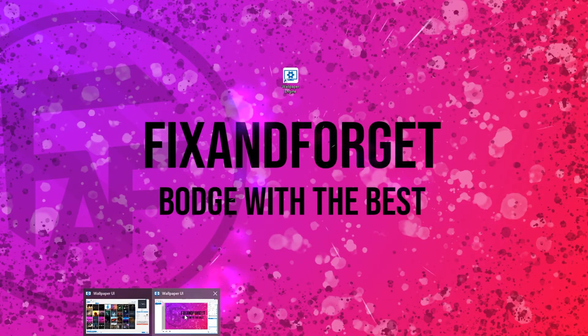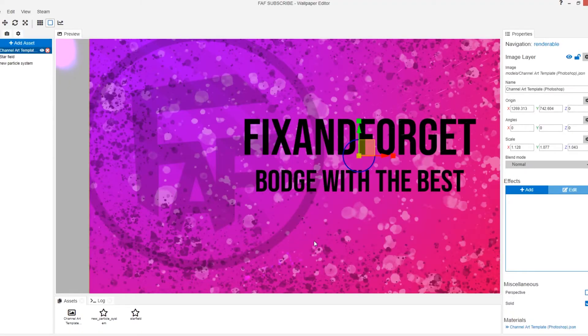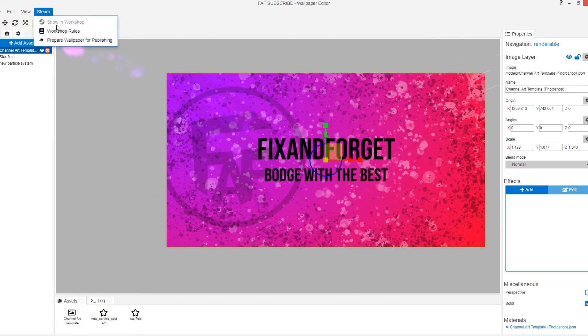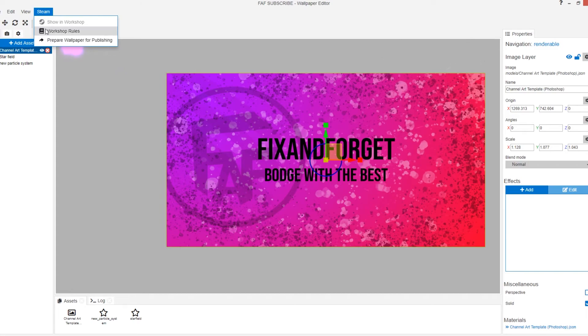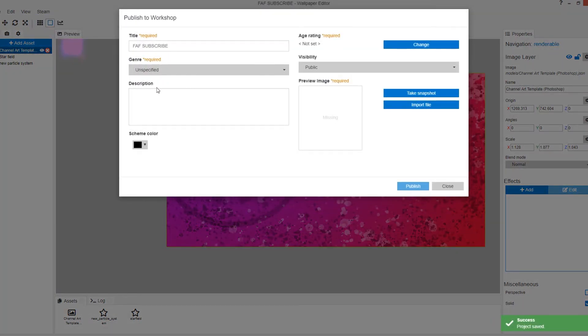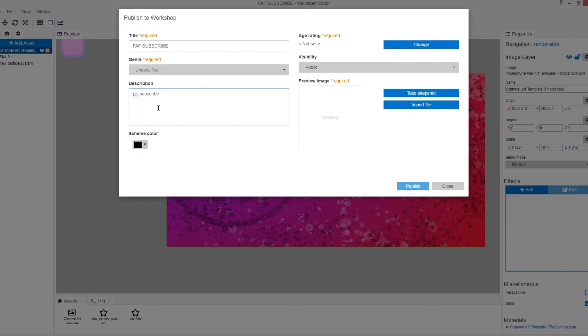Now if you want your wallpaper to be downloadable via Steam, you want to click on the Steam tab at the top. Click prepare wallpaper for publishing. You can name it and leave a small description like please subscribe. I don't know where that's come from. Click use genre. I'm going to go for CGI.